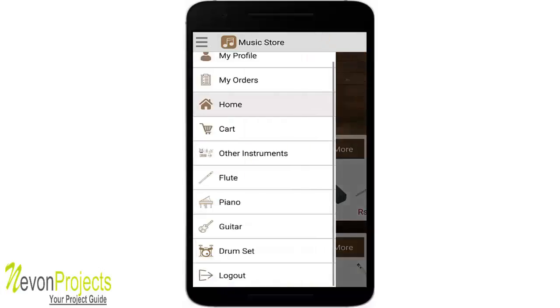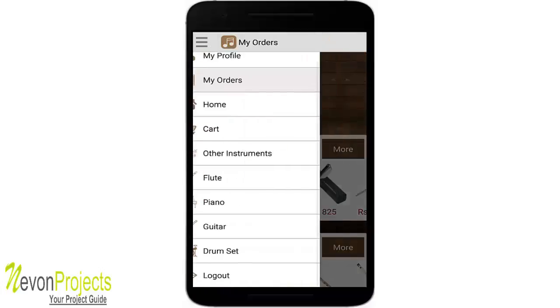In the 'My Orders' page you can see the date, the item selected, the price, and the status of each order.